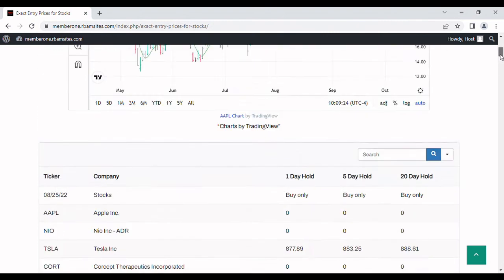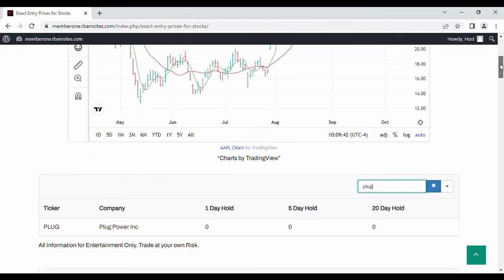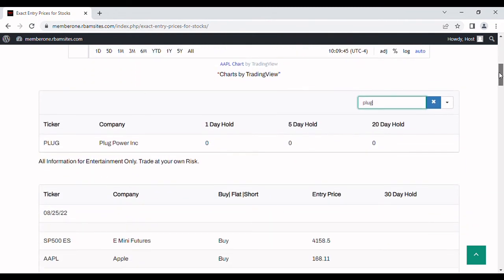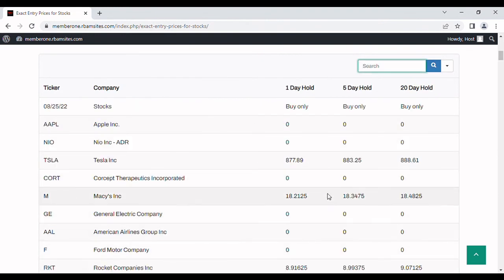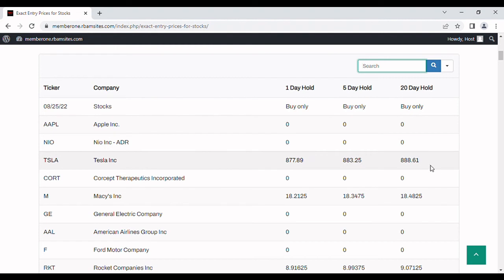Let's take a look and see if BAM Research covers this stock — ticker symbol PLUG — and we do cover it. Today for Plug Power we have 1, 5, and 20-day holding periods on this algorithmically generated set of entry prices. There's no buy signal for PLUG today, meaning the algorithm didn't think it was a good day to buy or that it would be possible to buy. We also see Tesla buy signals here for 1, 5, and 20-day holding periods, which is what you'd normally get.